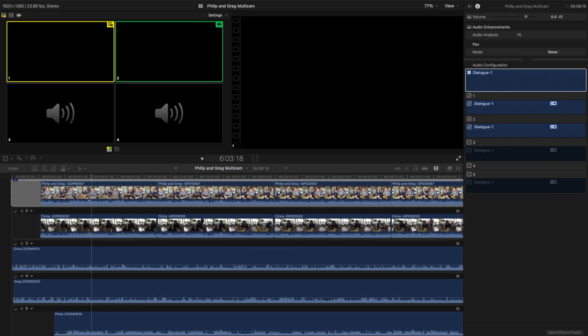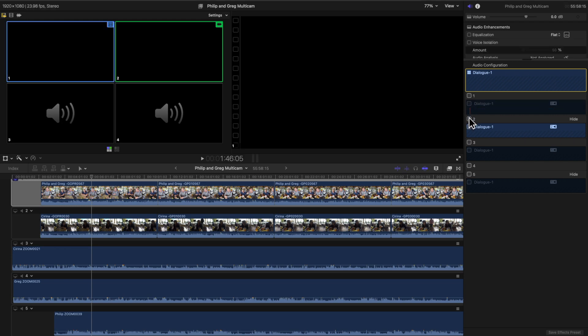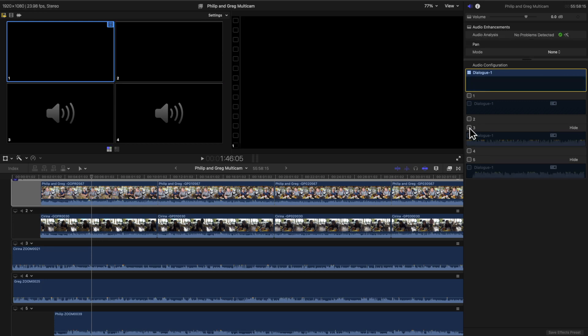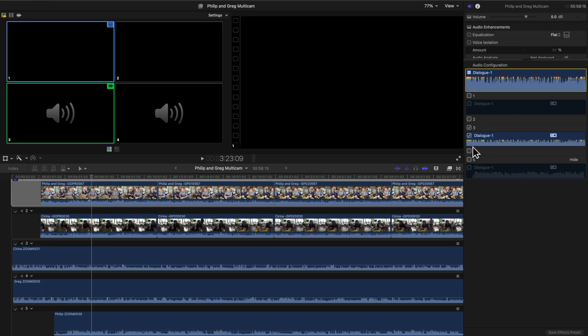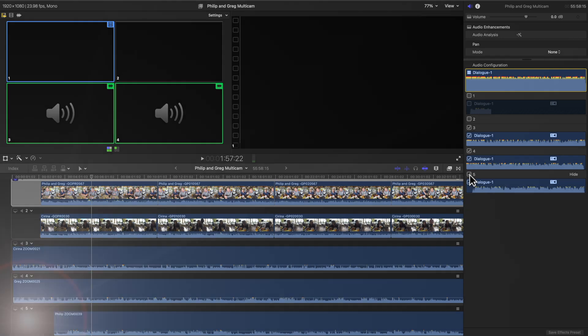Multicam clips are just as easy, even though it looks a little different. In this multicam clip, I have two camera sources and three lapel mic sources. The camera audio was useful in making the multicam clip, but now I want to disable it so it won't interfere with the good quality audio on tracks three, four, and five.